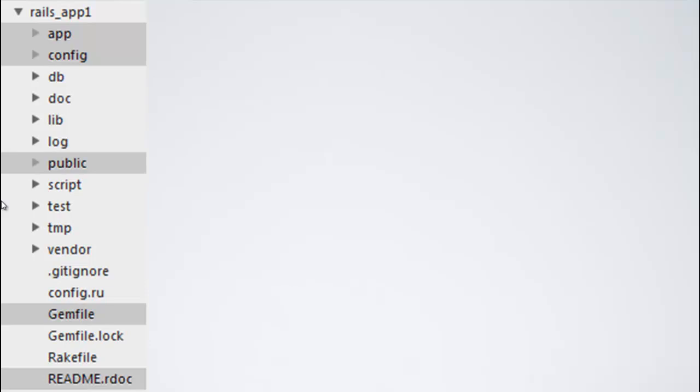Now, in this module, we will be learning about the app directory, config, public, gemfile and readme.rdoc. The rest of the directory and file, we will leave it for the rest of the modules.